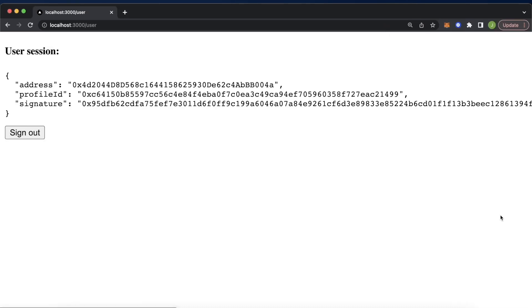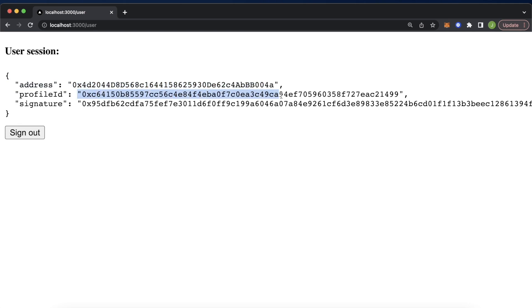Now, after the signature is signed, we send another post request to the Morales Authentication API, which verified our signature, and then we can use Next.js auth to create a session with a JWT token with information about the authenticated user like their wallet address, Morales Authentication API generated profile ID, and the signature hash.